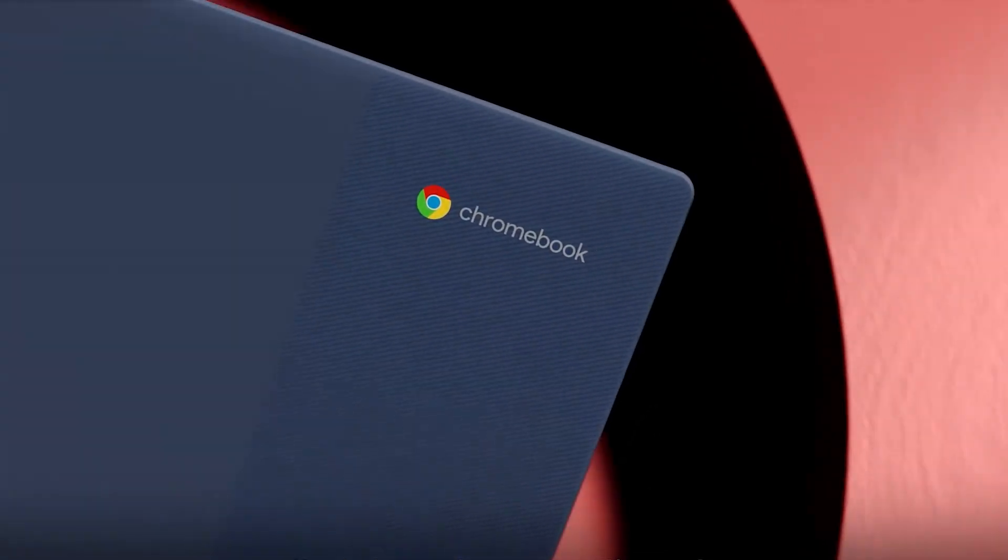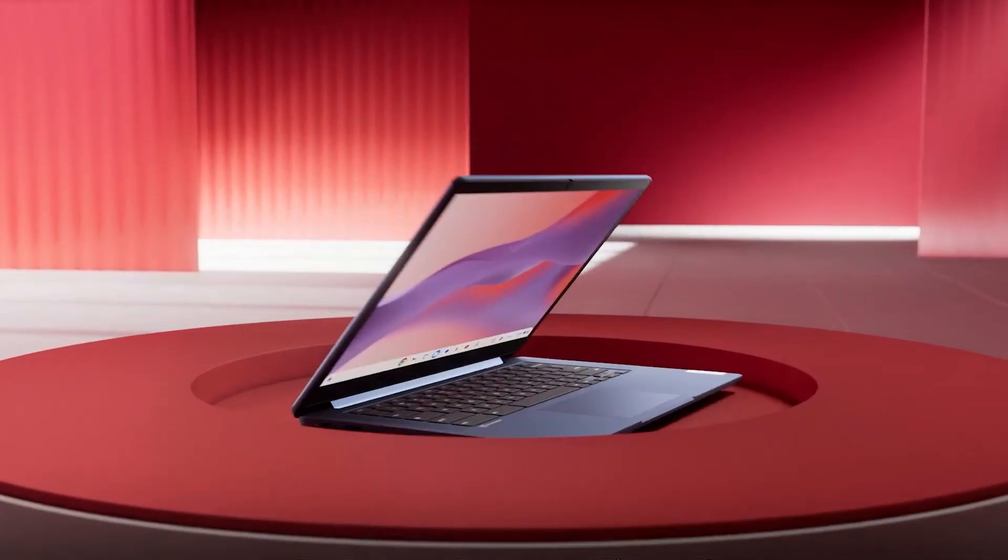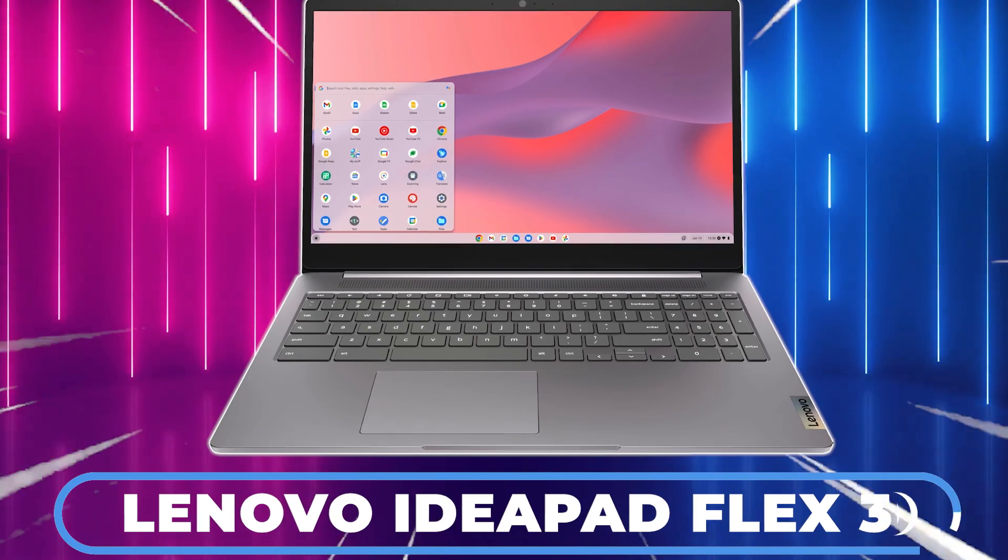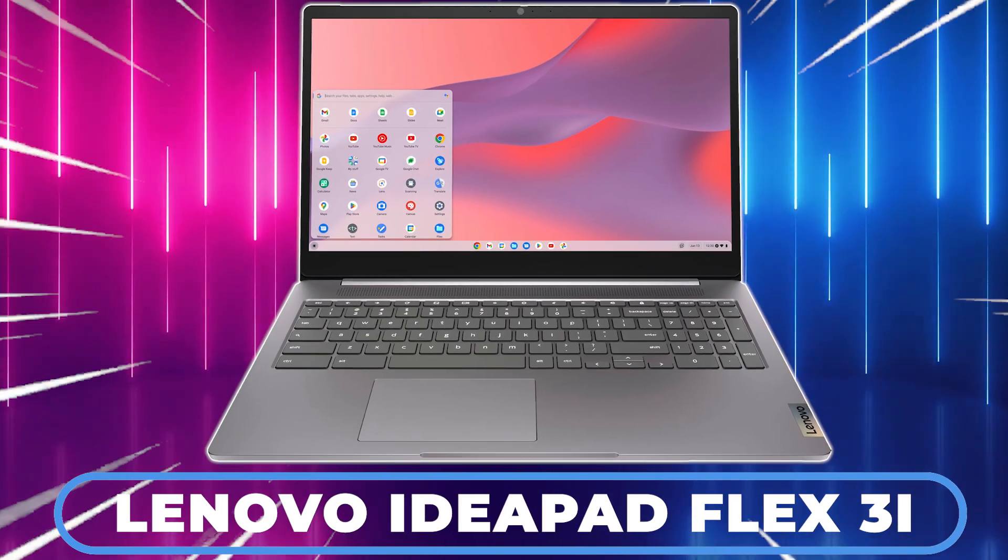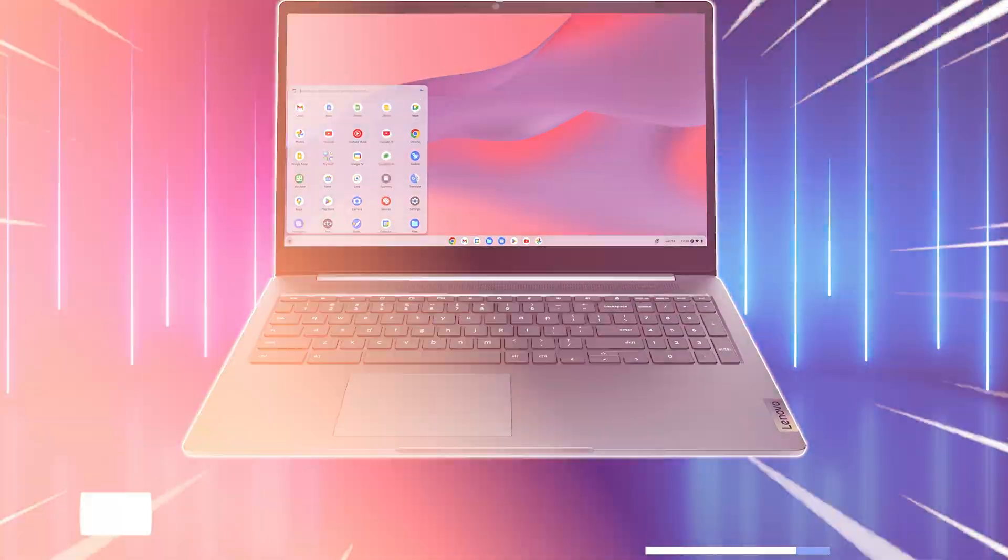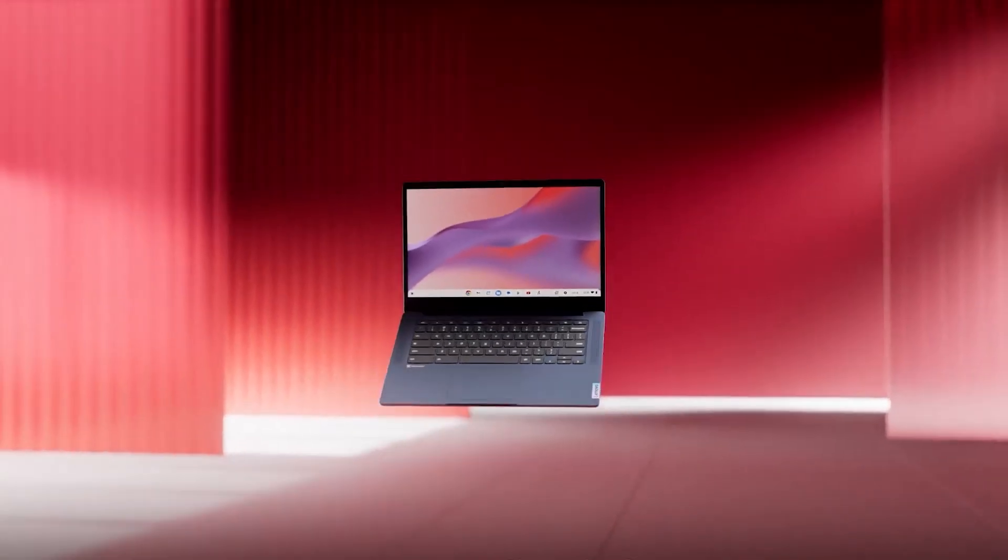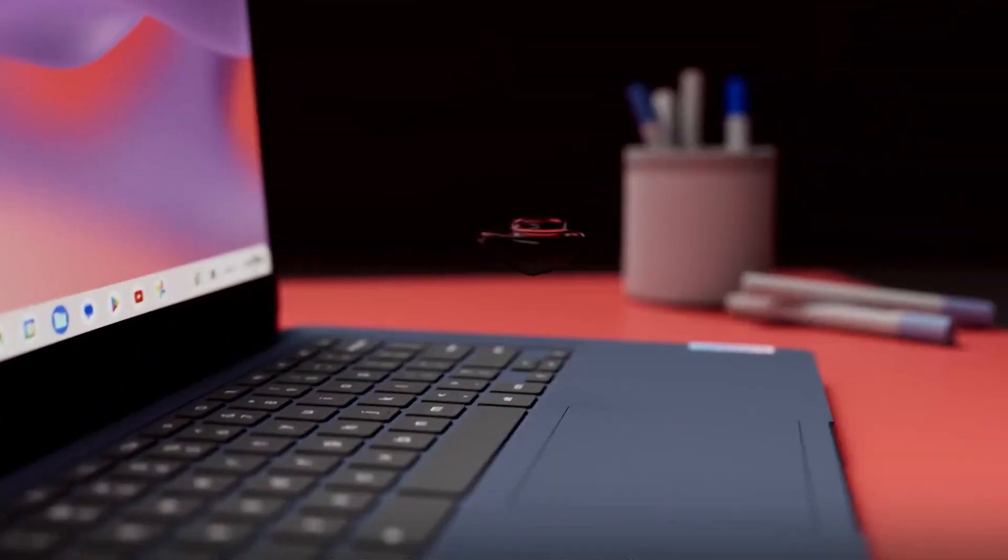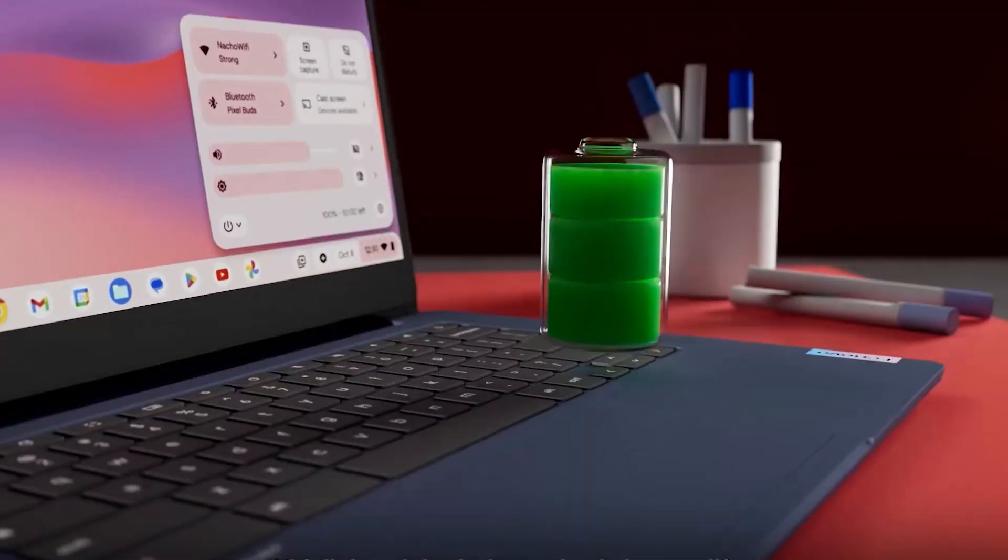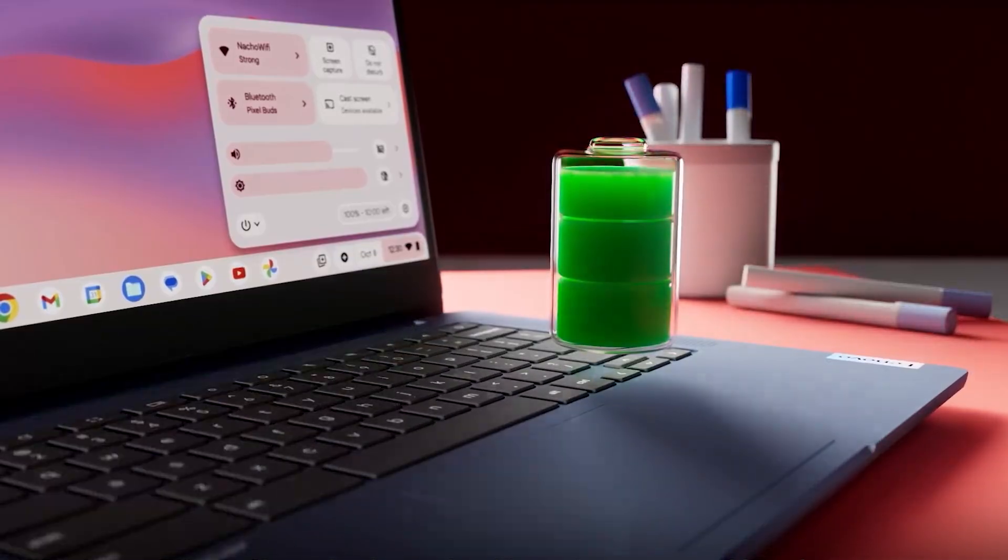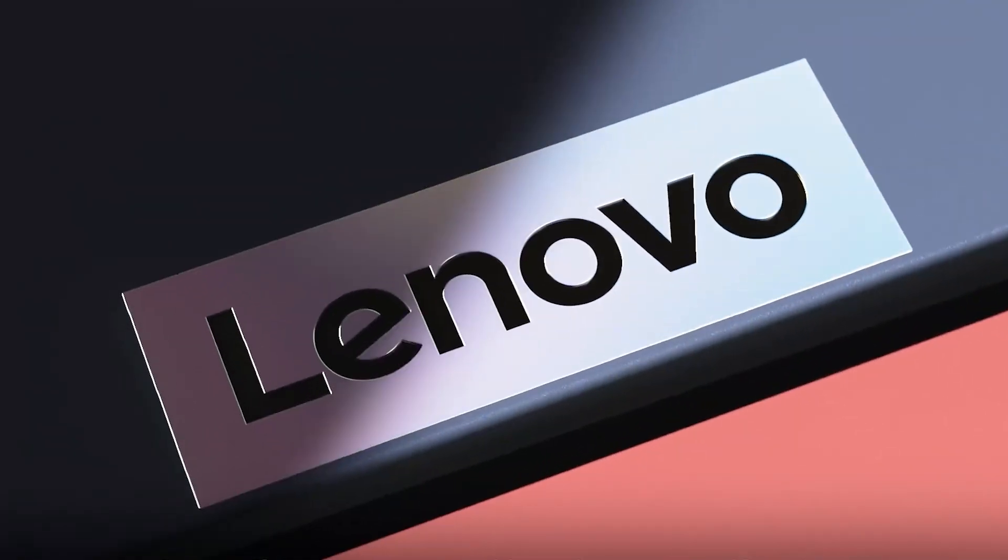Welcome back tech enthusiasts. Today we're diving into a comprehensive review of the Lenovo IdeaPad Flex 3i Chromebook laptop. This device promises to deliver a punch with its powerful performance, vibrant display, and seamless productivity features.